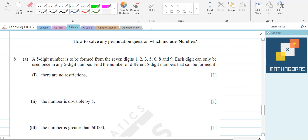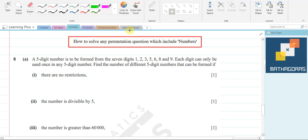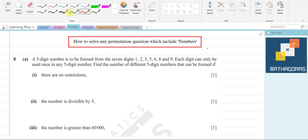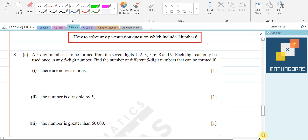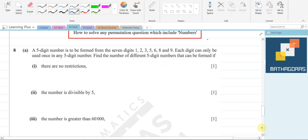In this video, we will discuss permutation questions. We have a tricky question which includes numbers, and we need to develop a method that we can apply to every question. I have two examples here. You have to try any question in which odd, even, greater conditions are given.